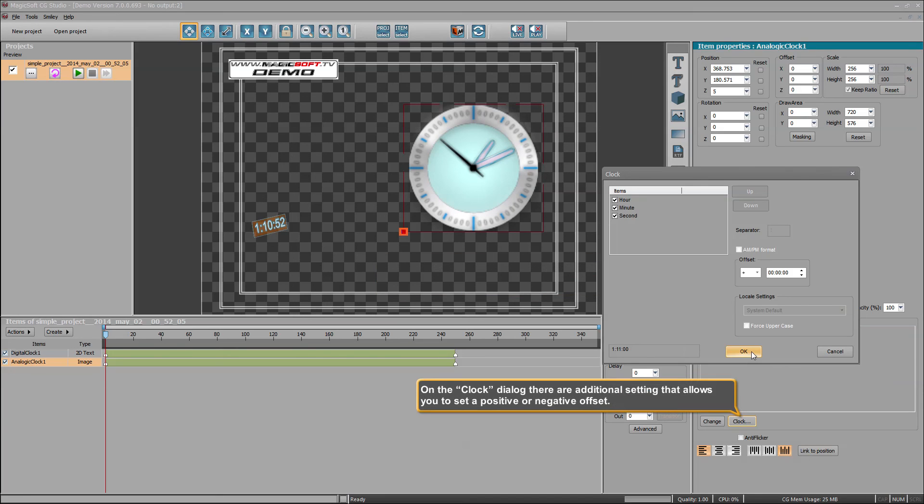On the clock dialog, there are additional settings that allow you to set a positive or negative offset.